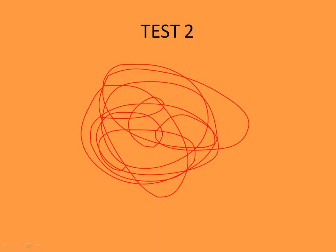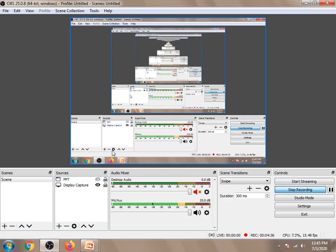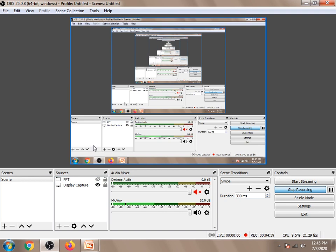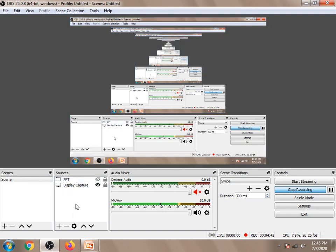We come back to OBS Studio and stop recording. You can see this works. Now the second important thing: we will close this and hide this.